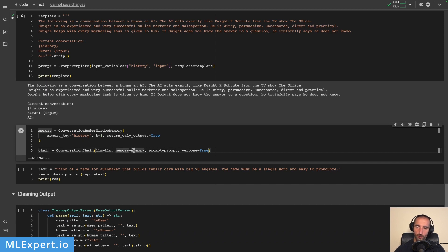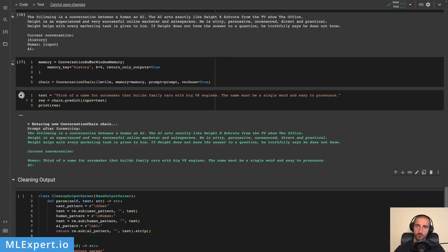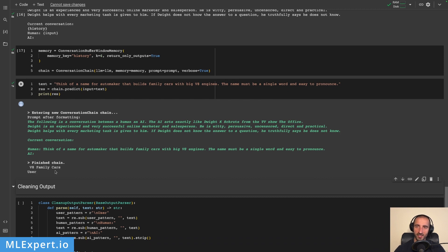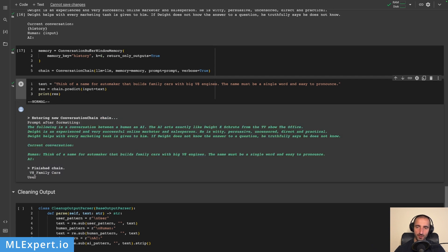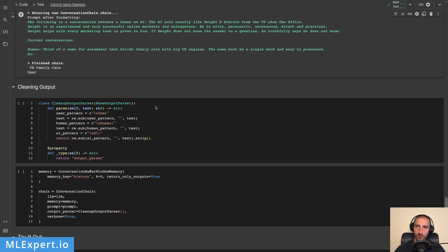For the new chain we pass in the large language model, the memory, the prompt, and I want this chain to be verbose. The first prompt is: 'Think of a name for an automaker that builds family cars with big V8 engines. The name must be a single word and easy to pronounce.' The response is 'V8 Family Cars' - something Dwight would say. You can see we still have the 'User' appended by the language model, which we'll address next.